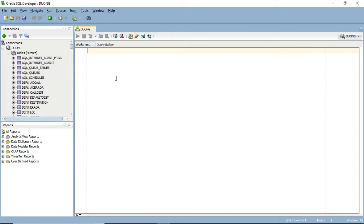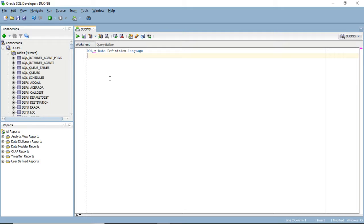Now, because this is a brand new database that you just created, I'll first show you what DDL means. DDL stands for Data Definition Language. This means these are the SQL syntax you can use to control or manipulate the structure of your table. For a table, you can either create the table, drop the table, or alter the table. So the three syntax for this would be CREATE, DROP, or ALTER. You are trying to define the definition or the structure of your table.